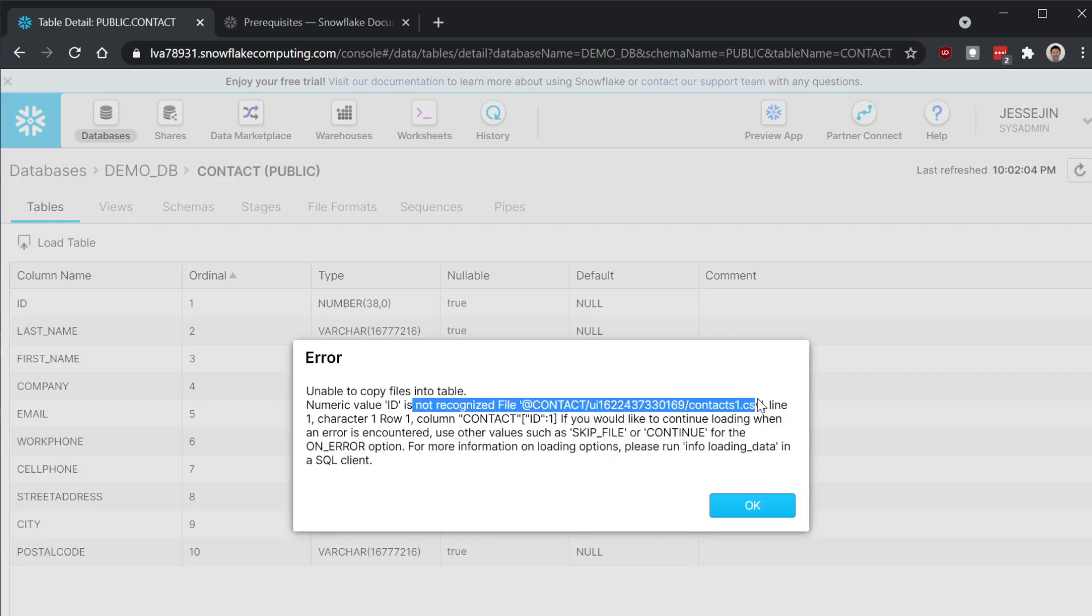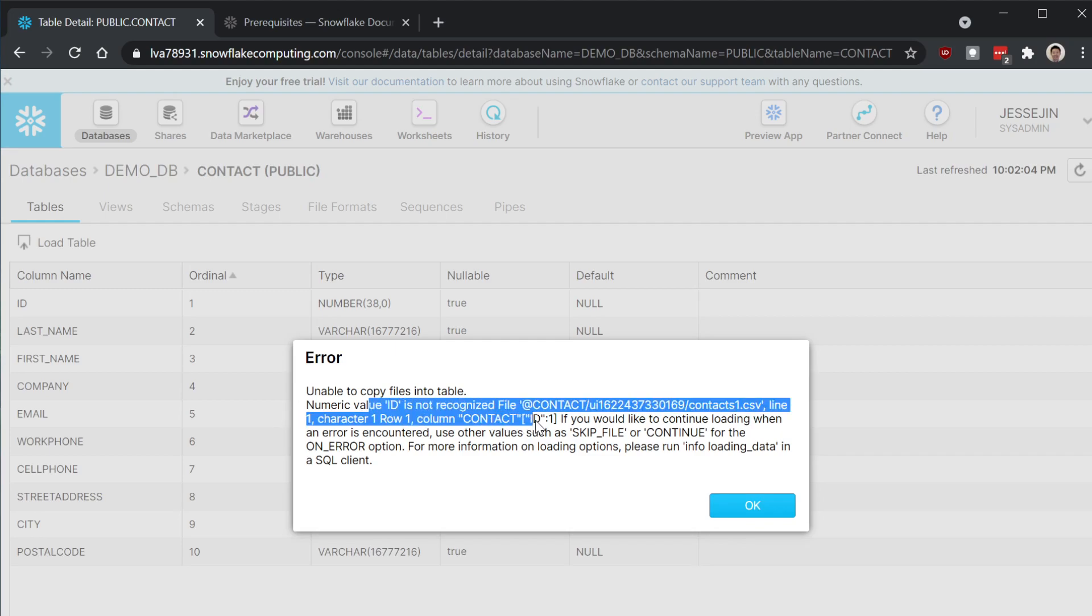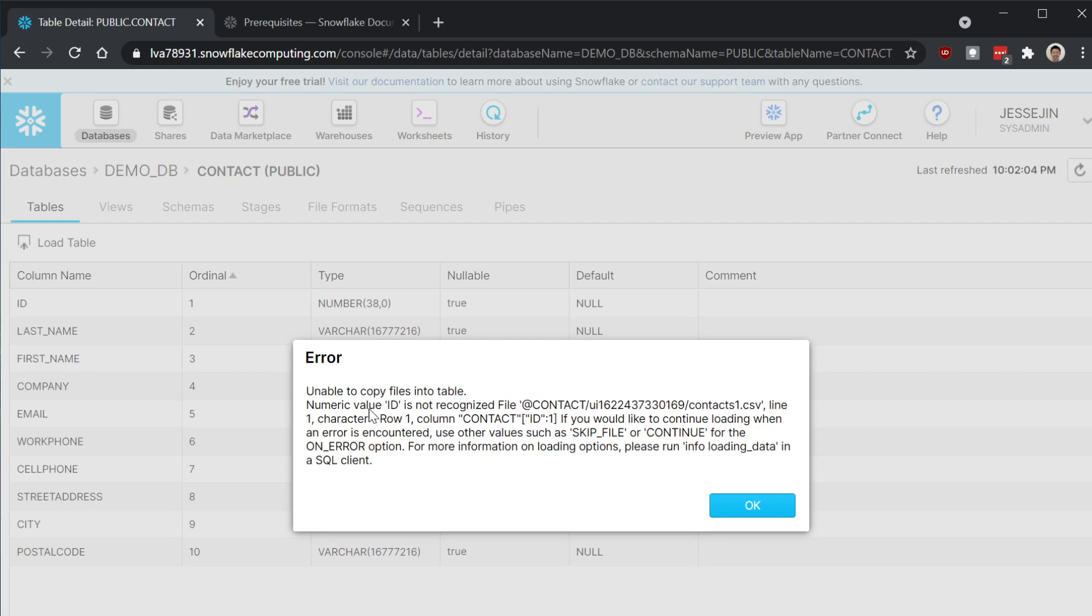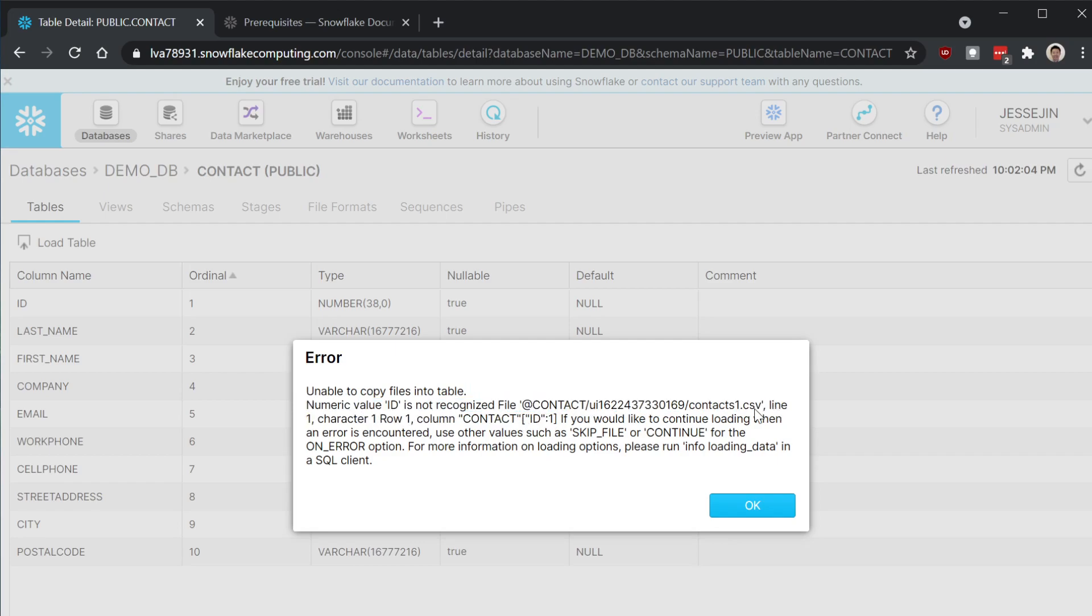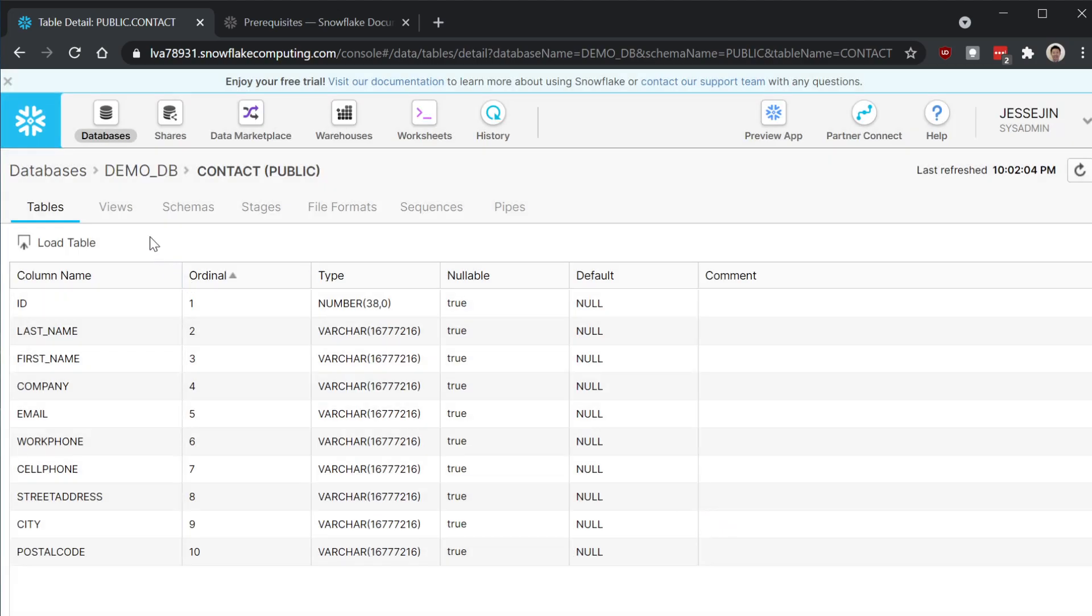Okay. So you can see there's an issue. You see the first, I think the first line is the header. It's still trying to load the row. So you have to say skip the file or continue for the error option.